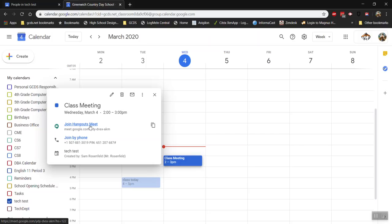In the event that someone's camera, microphone, or any other hardware on their laptop may not be working, Hangouts Meet also allows you to join by phone number. Here's the phone number and the PIN.